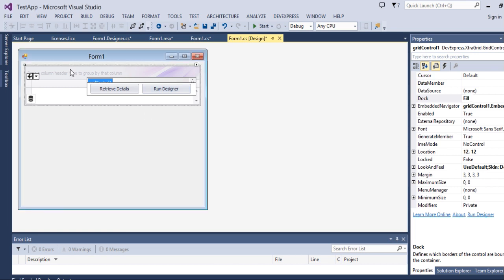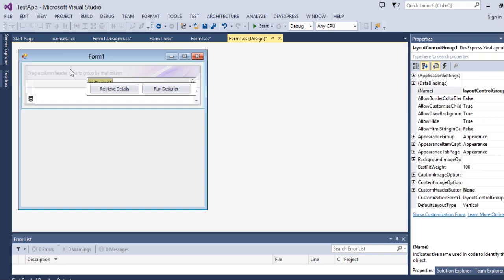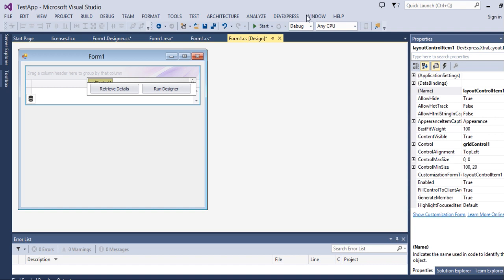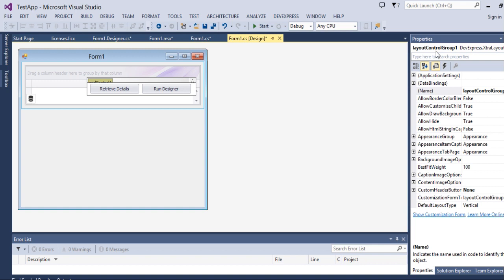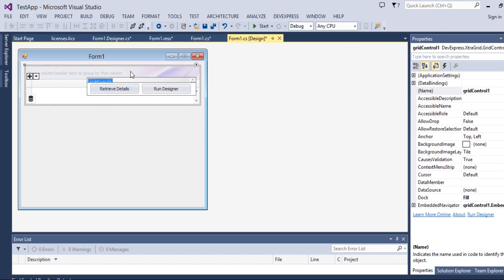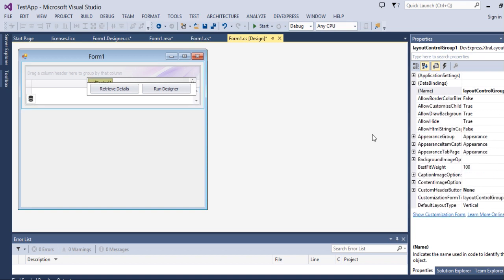Now select the layout control group. You need to know two things here: inside layout control you will have two options — one is layout control group and one more is layout control item. To select them, select your child control and press Escape once to see the layout control item, press Escape again to see the layout control group, and press Escape one more time to reach the parent layout control.